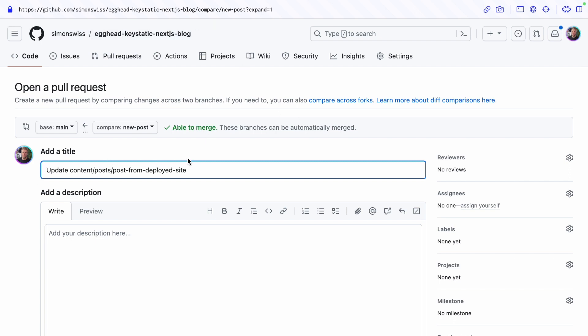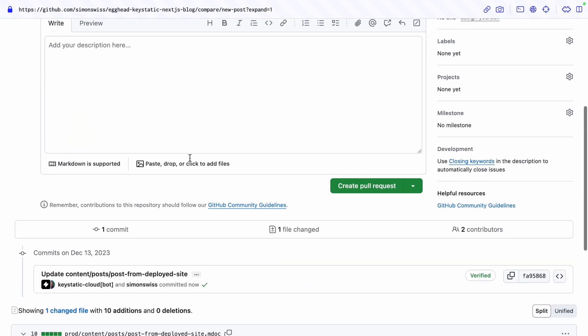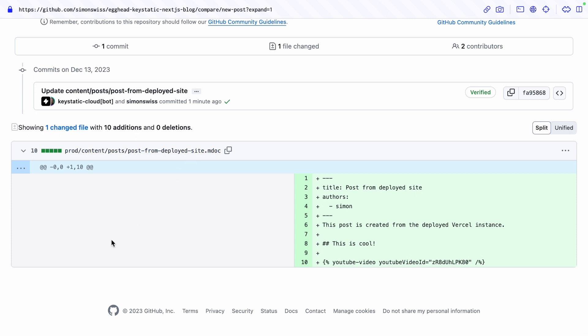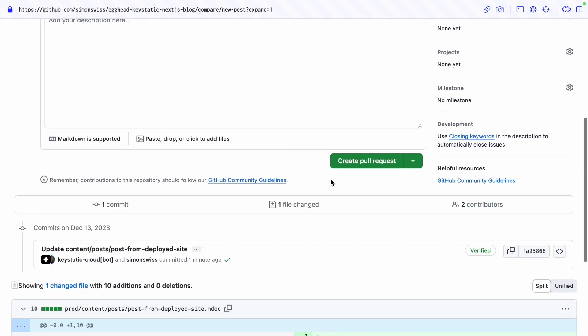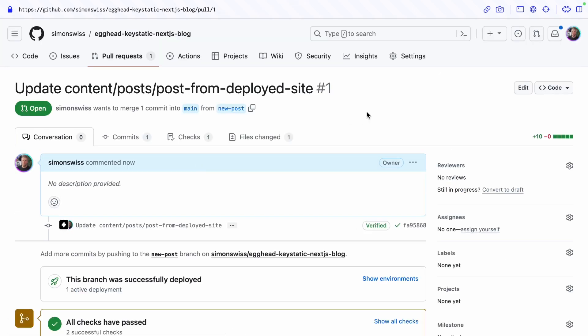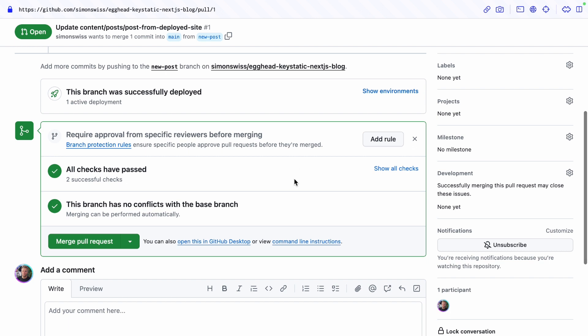This is going to take me right in the github account open a PR and if we scroll down to see the changes this is pretty straightforward. It created a mark doc file with the post from deployed site with the mark doc content and the youtube video custom block. So I can create this pull request and ask my friends for a review.